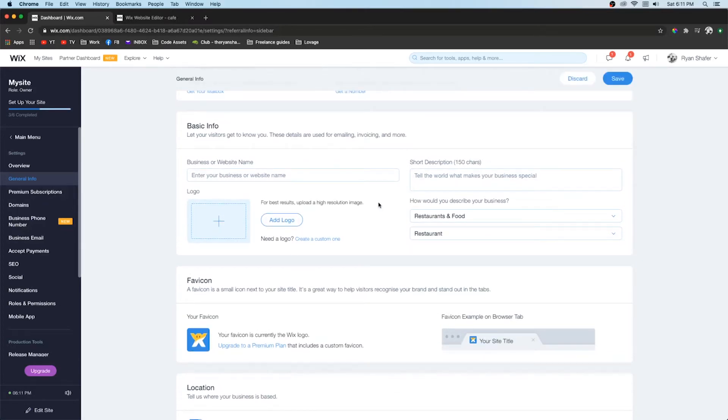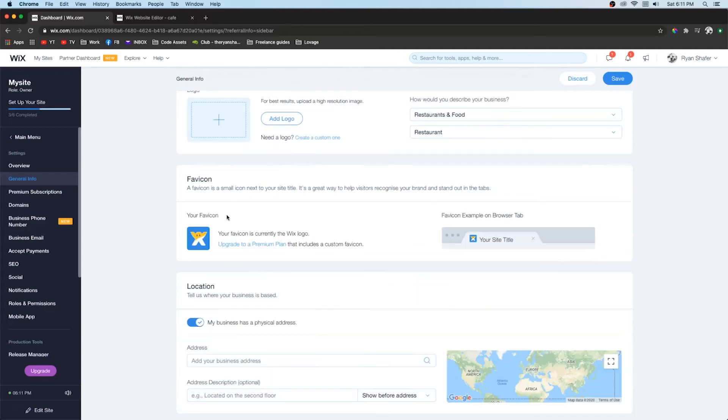That way it tells Google what you are. So if someone's looking for a restaurant nearby your website will actually pop up. And that is what you want. If you are undefined then Google won't know to promote your business when a user searches for restaurant in Google.